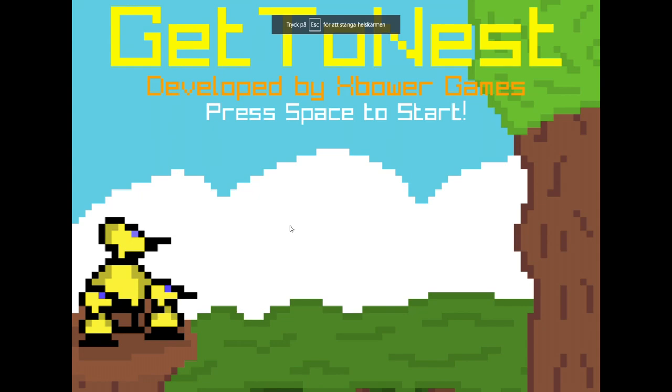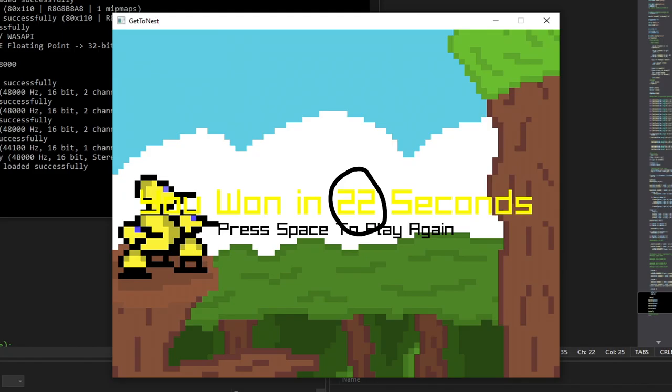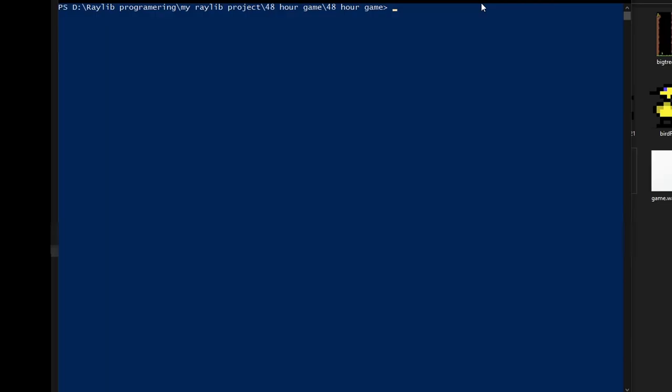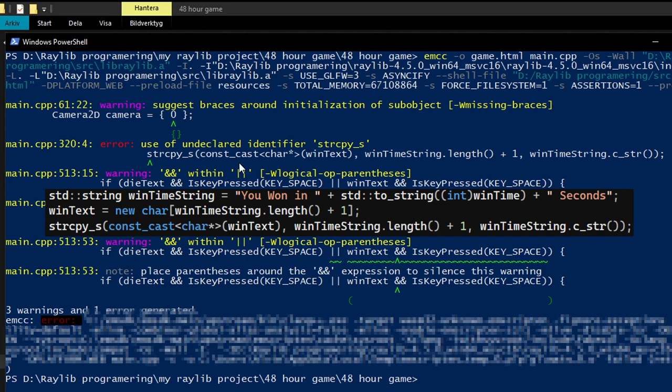I did have to drop displaying how many seconds it took for you to win, as it was causing an error when building. So, if you know of a different way of displaying integers as chars, or how to fix the error when building, please let me know. Also, if you know how to remove this Raylib watermark thing, let me know that as well.